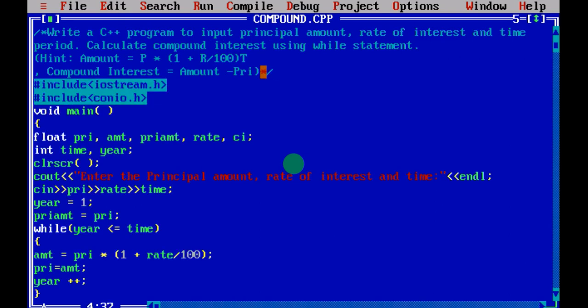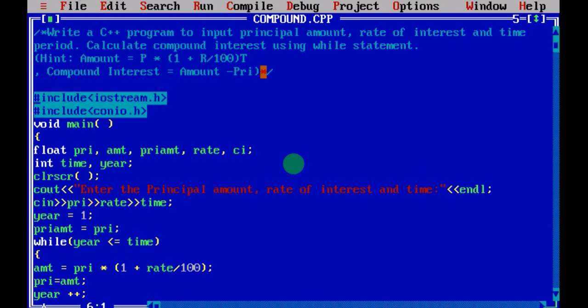Now let me show you how to write the program. First, in your program there is a header file, and inside void main you are going to write the entire code — first declare the variables, next input the values, next write the logic, and lastly print the result. The two header files used are iostream.h, which is used for cout and cin in your program.